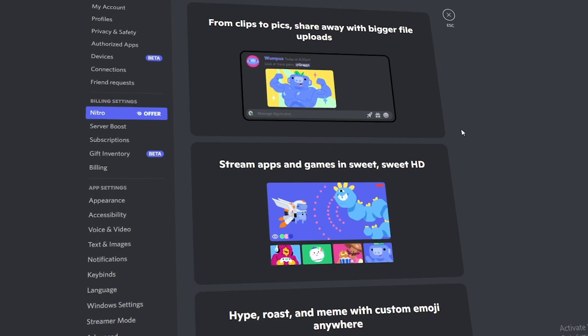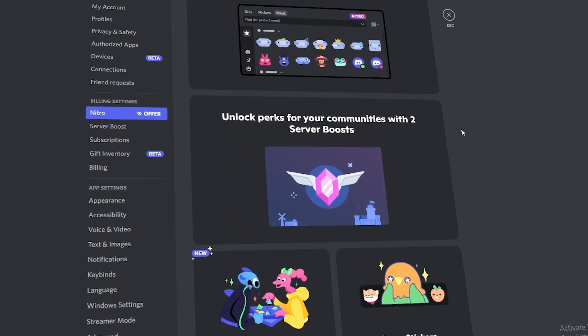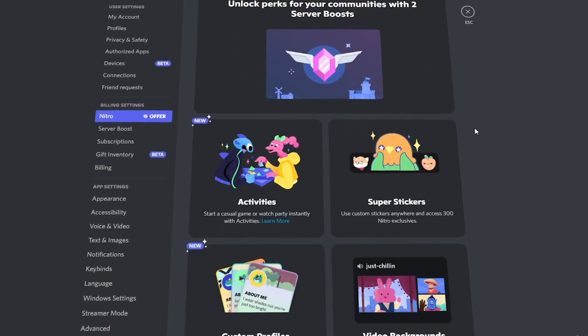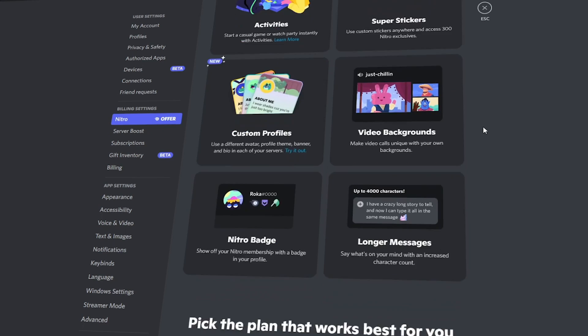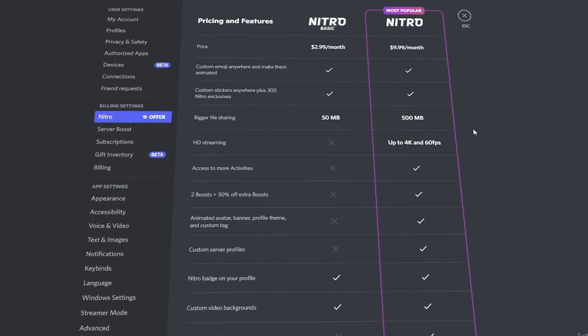Discord Nitro is a membership which gives you the ability to use custom emoji, support servers, stream HD video, and upload larger files.